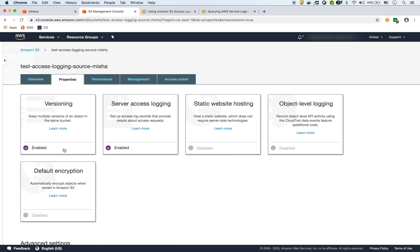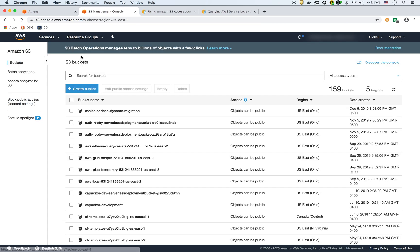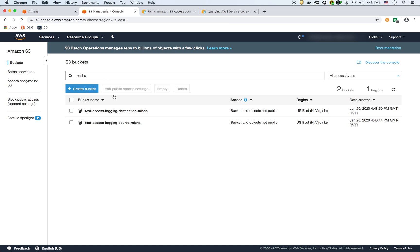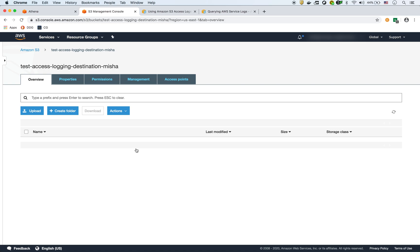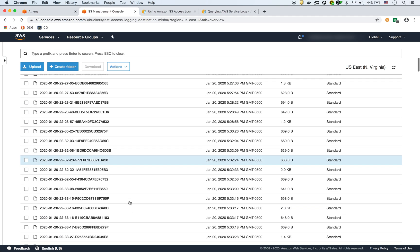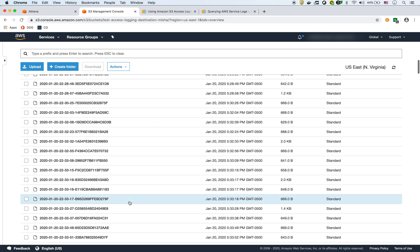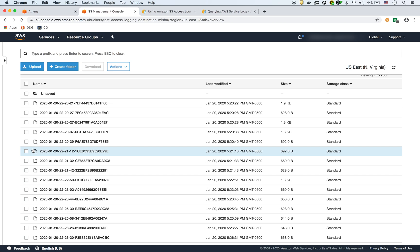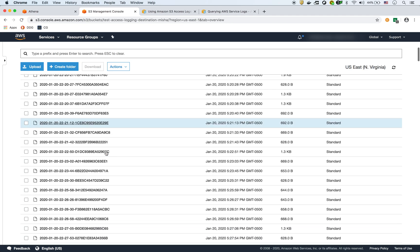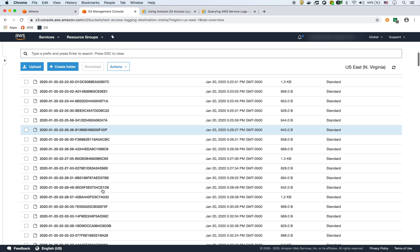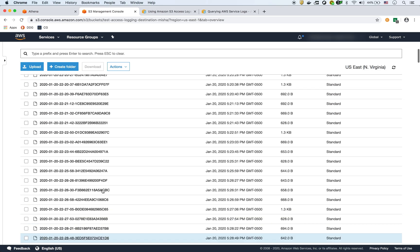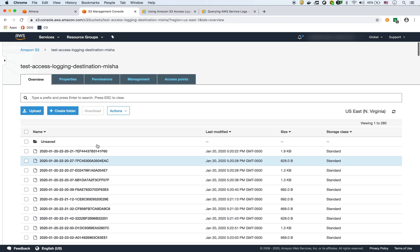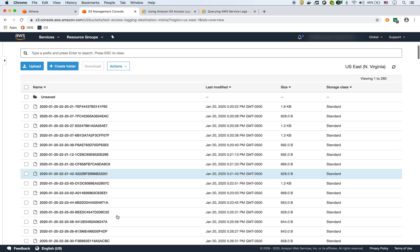I enabled access logging and versioning. If I go to my other bucket, this is the destination bucket. This actually stores all of the requests. As you can see, they're stored in a special format. It's not very easily readable. You actually have to wait a little bit. I created this a few hours ago because it doesn't generate these logs right away.